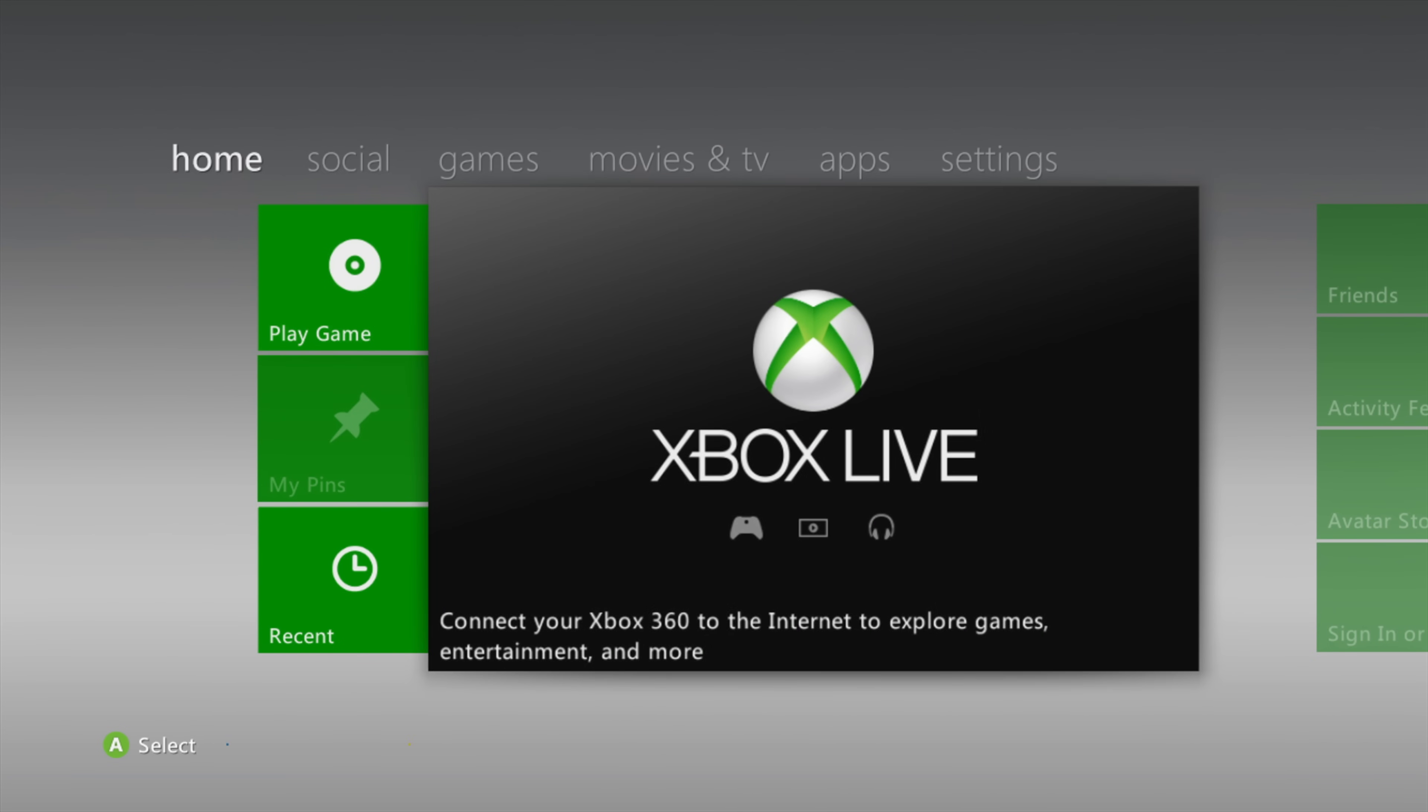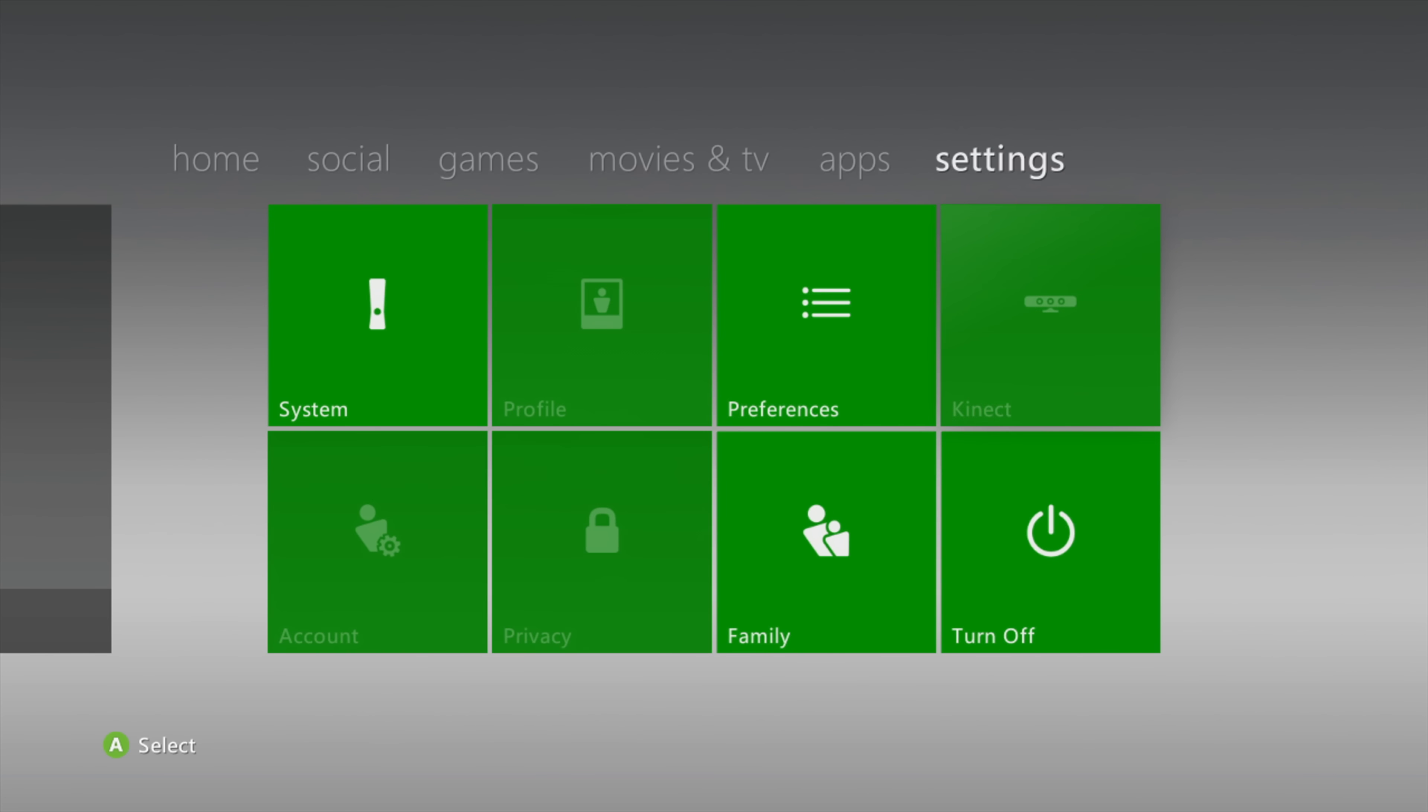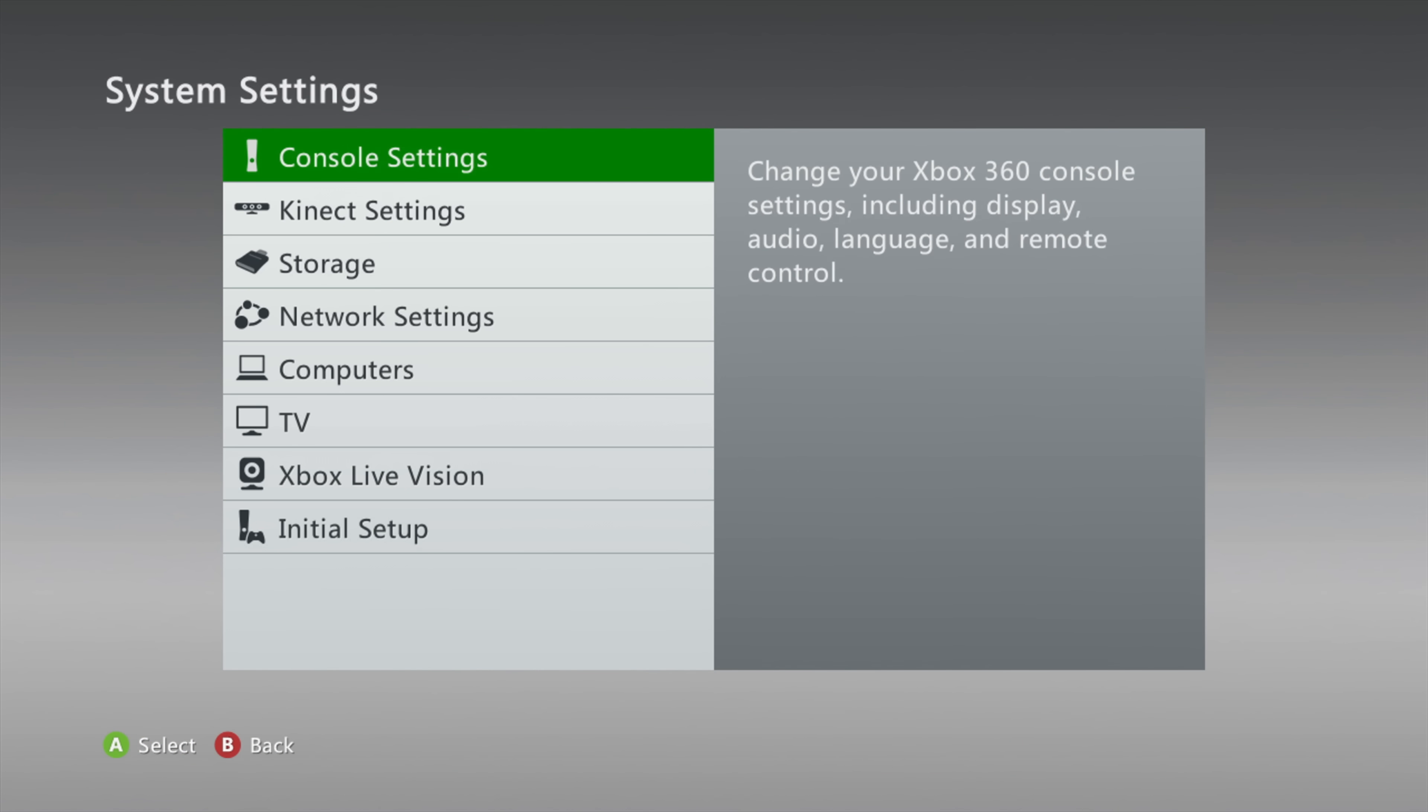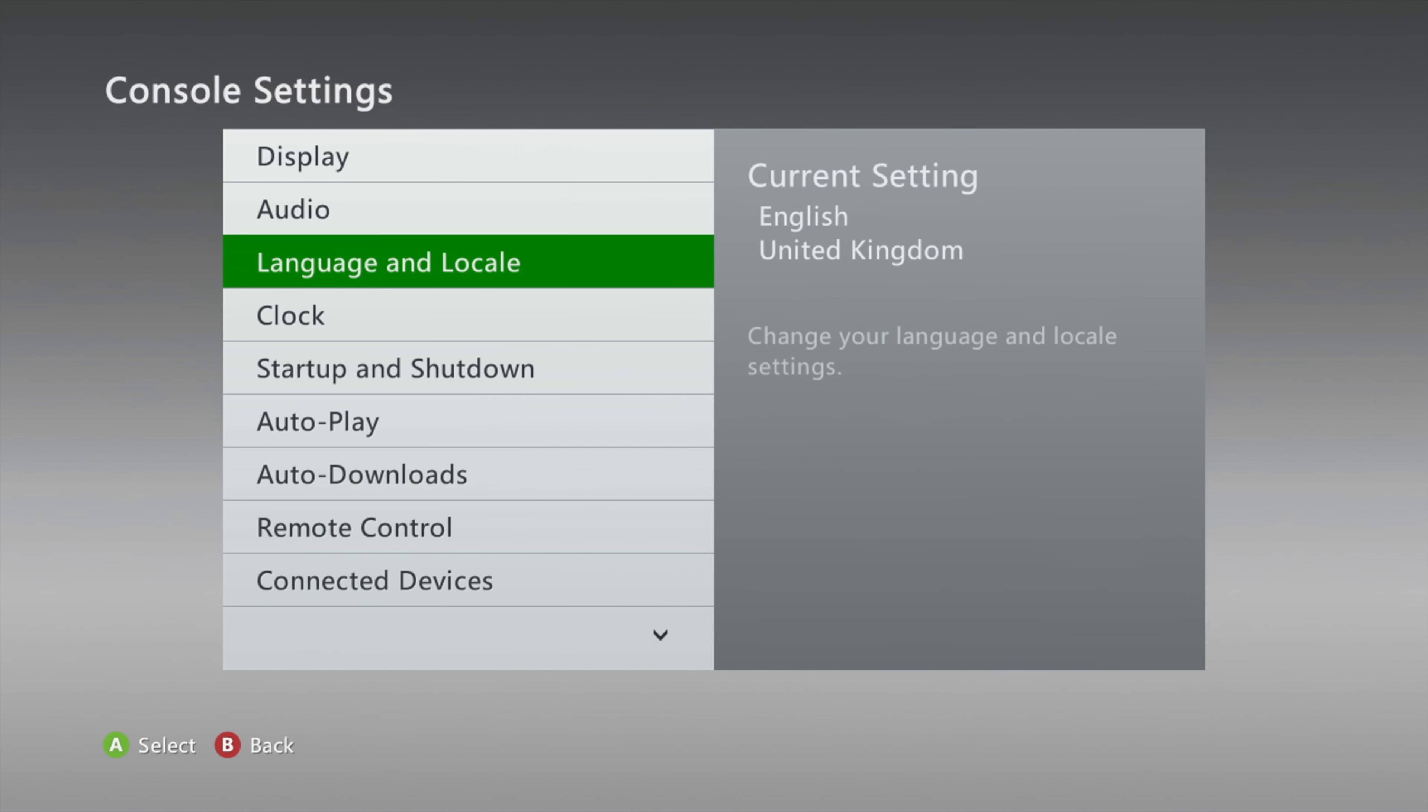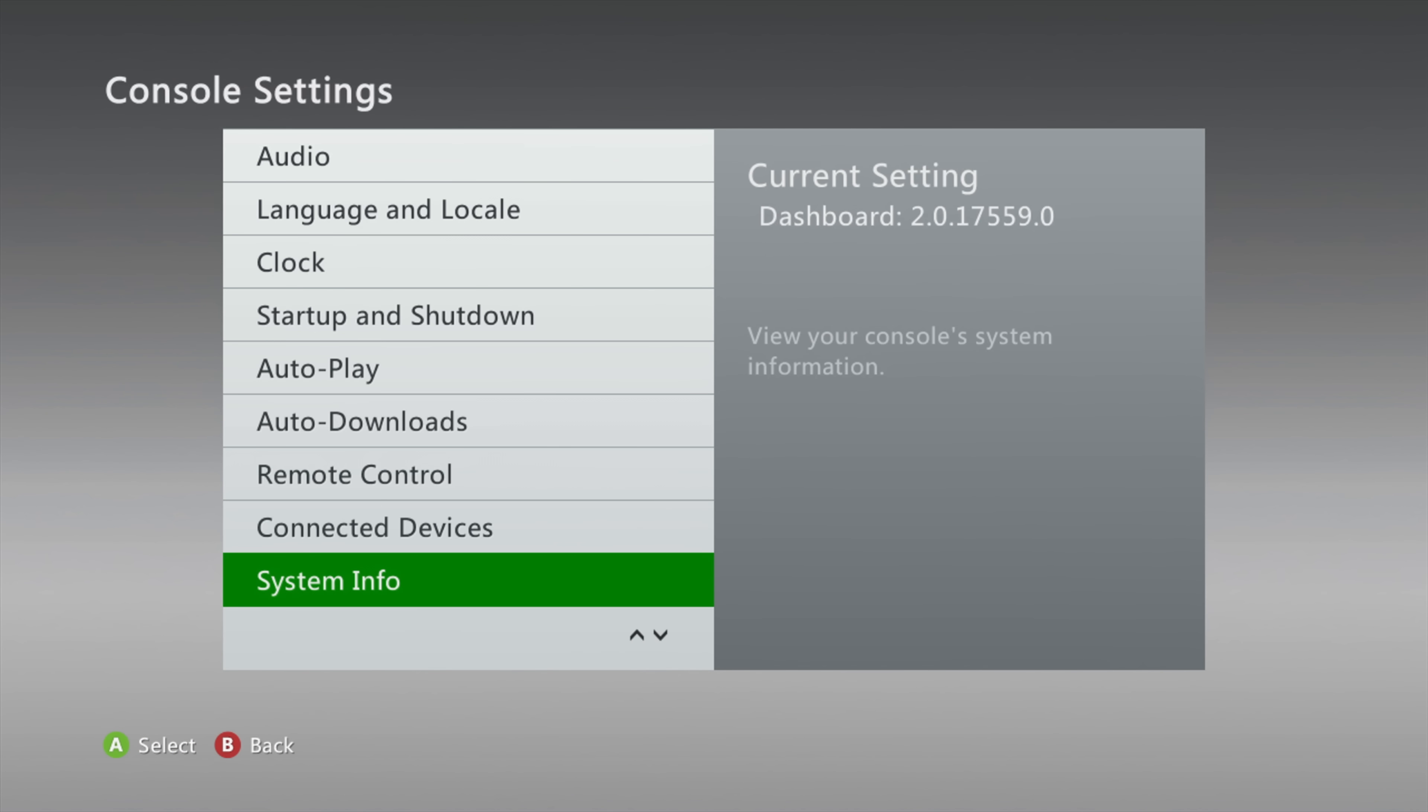Now you can check your dashboard version to see if you're already on 17559. By heading into the settings. Going to system. Then going to console settings. And scroll down to system info. But do not select the option. Just hover over it. And it says dashboard. As you can see 2.0.17559. So the 17559 is your dashboard version there.